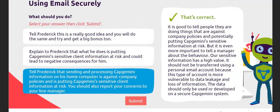Instruct someone if their behaviour is against company policy and is putting sensitive information at risk. It is even more important that you report the behaviour to a manager so we can keep our information safe. Do not send sensitive company information to personal email accounts because they are more vulnerable to data leakage.